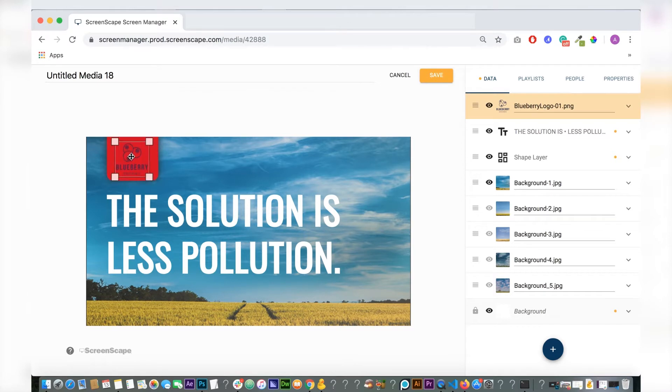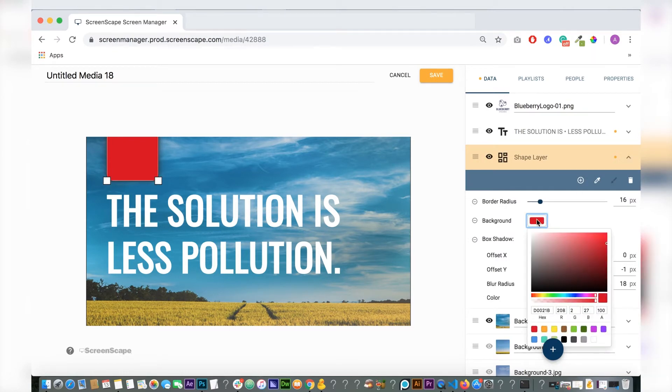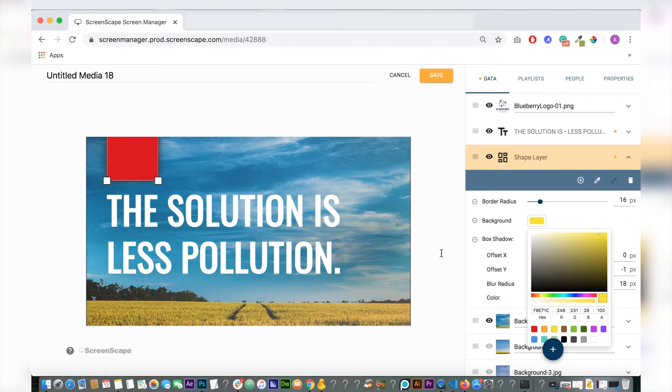Also, in some brand guidelines there are rules for which the logo should be displayed on black or white. That's easily changeable with this shape layer.